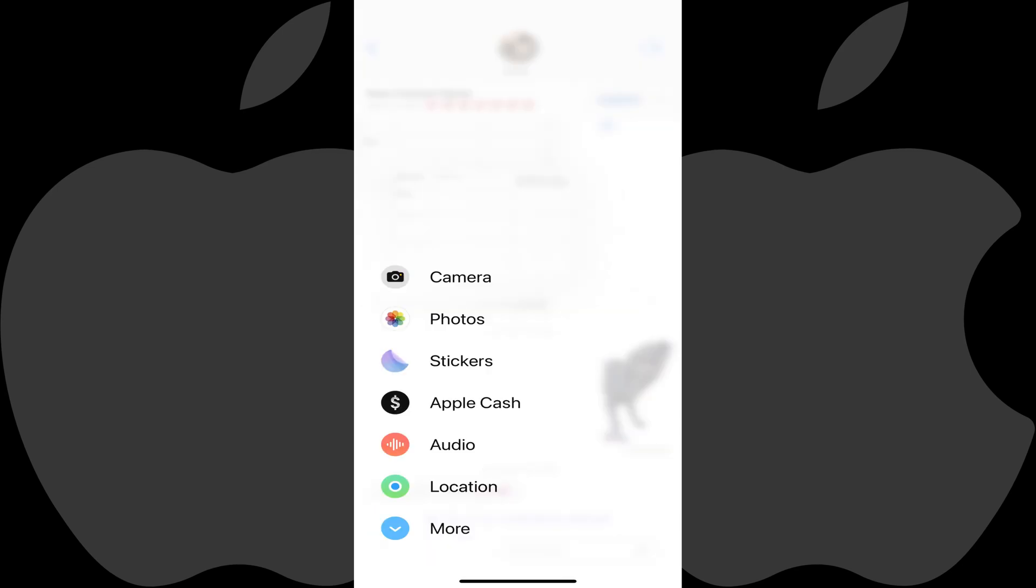Step 2: Tap the plus icon next to the message entry box. A menu is displayed.